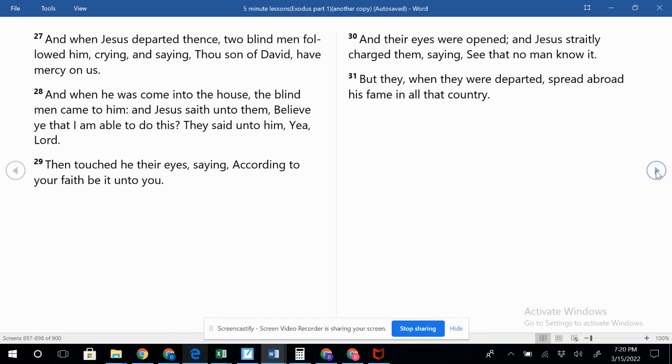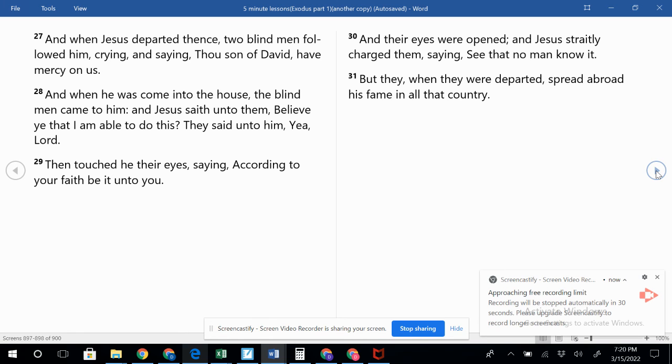And then Jesus will set up a new heavens and a new earth.